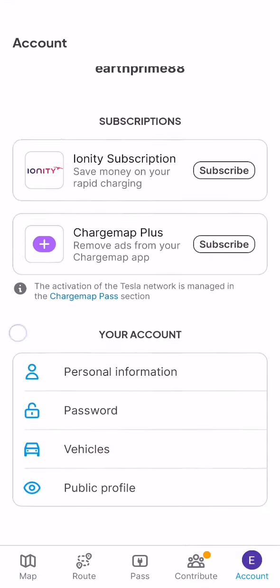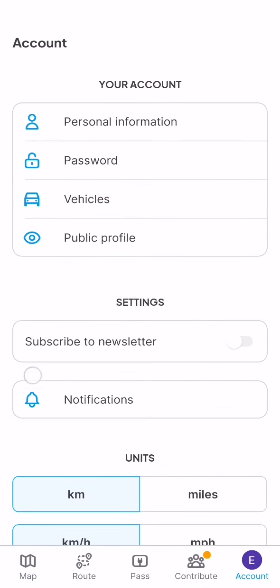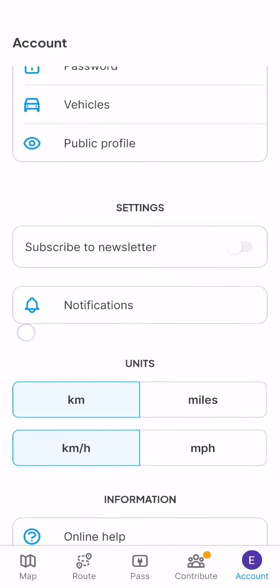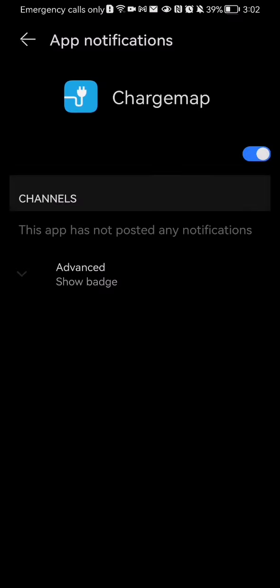And here you should scroll down a little bit and you will find here the notifications. You can just press on it and in order to deactivate the notifications for this app,